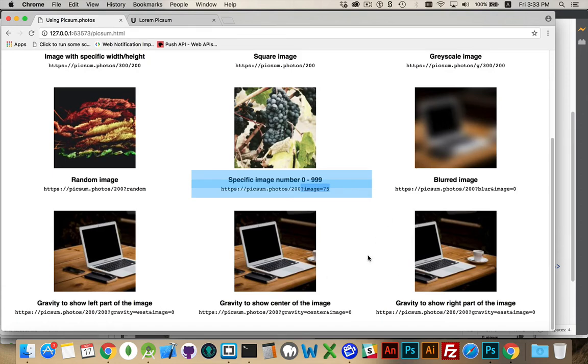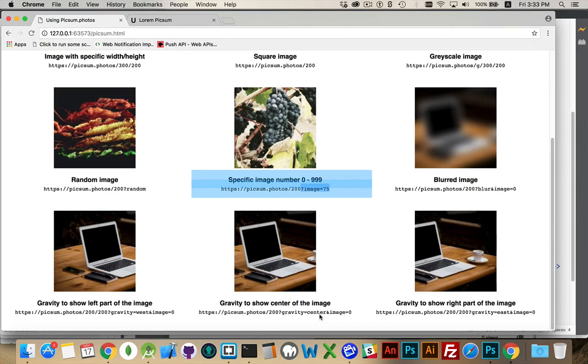One that's blurred, and then three more to show the gravity property. We have here gravity equals west, gravity equals center, gravity equals east.